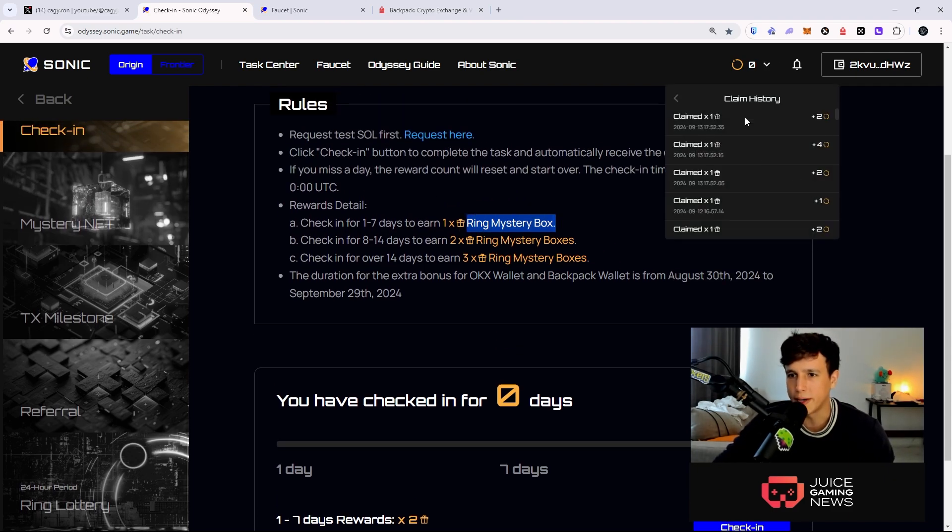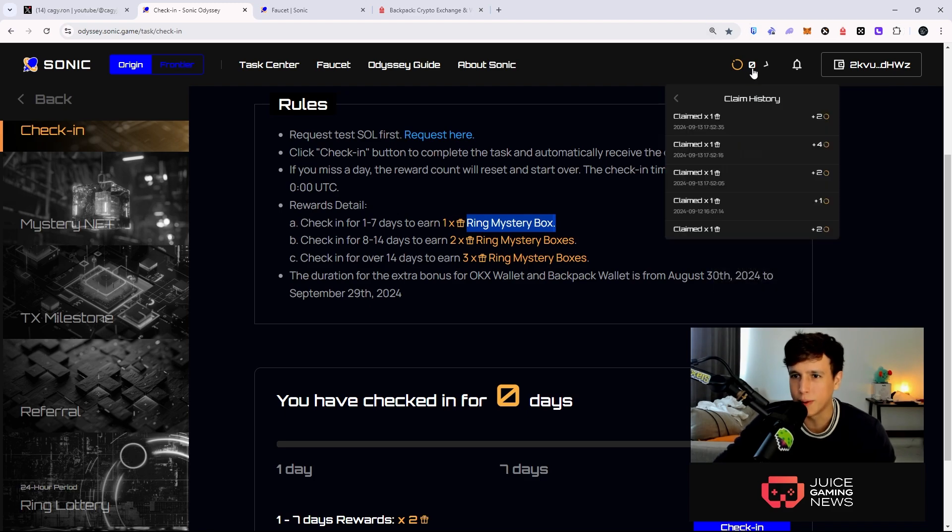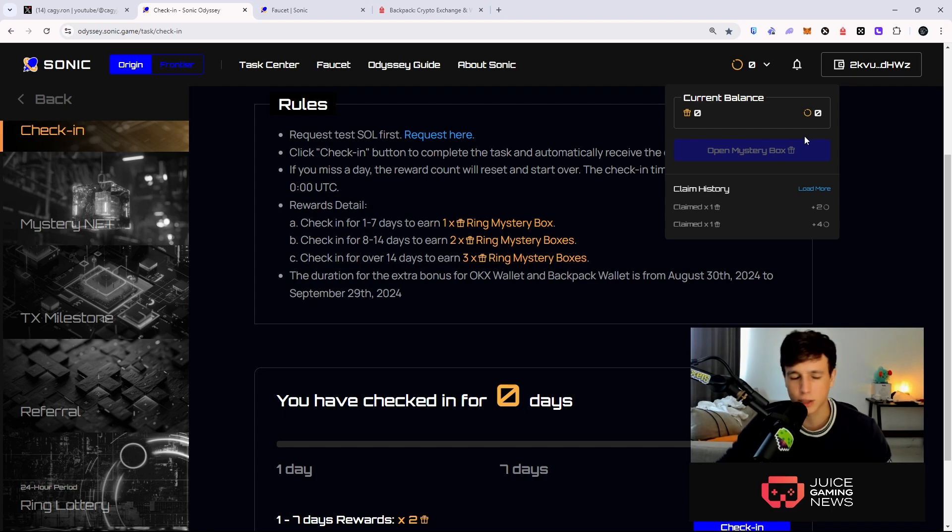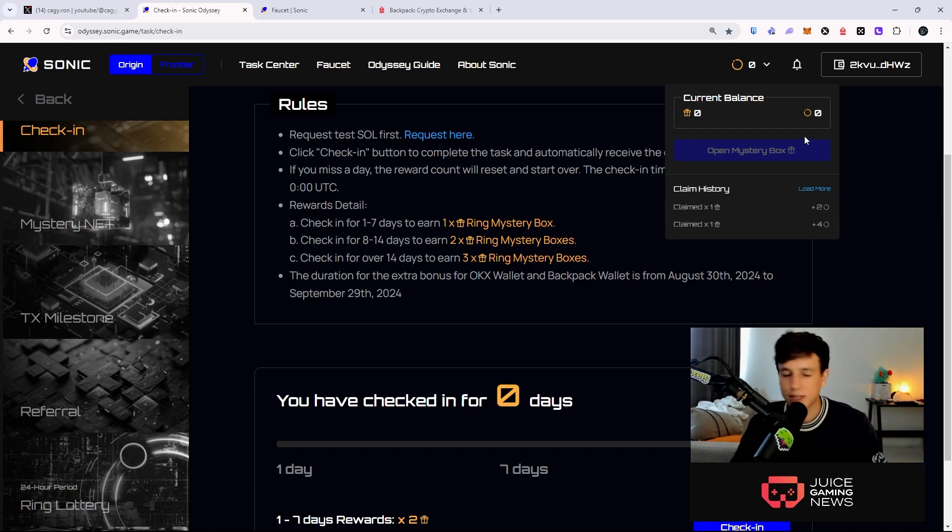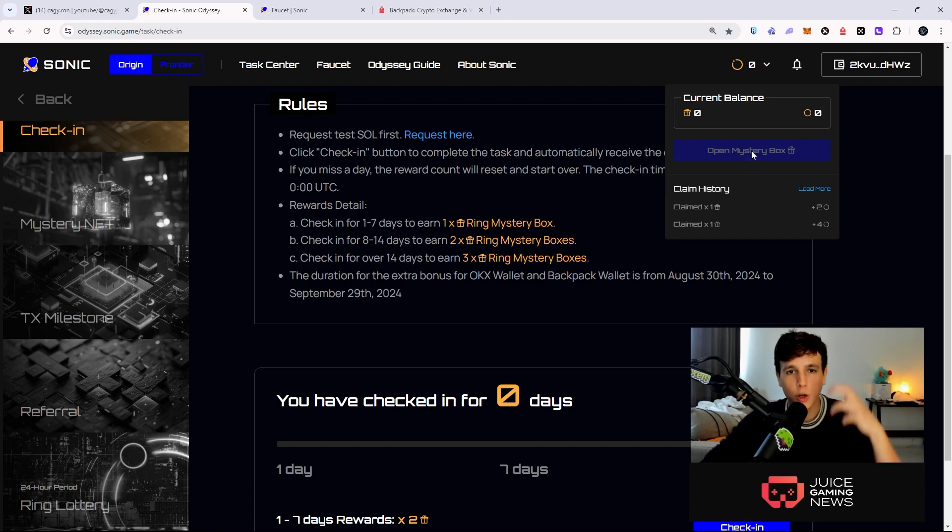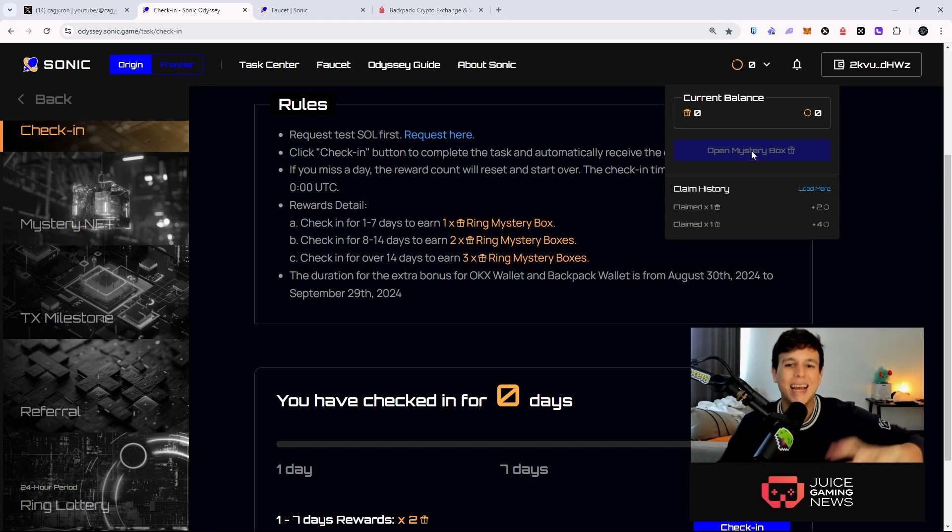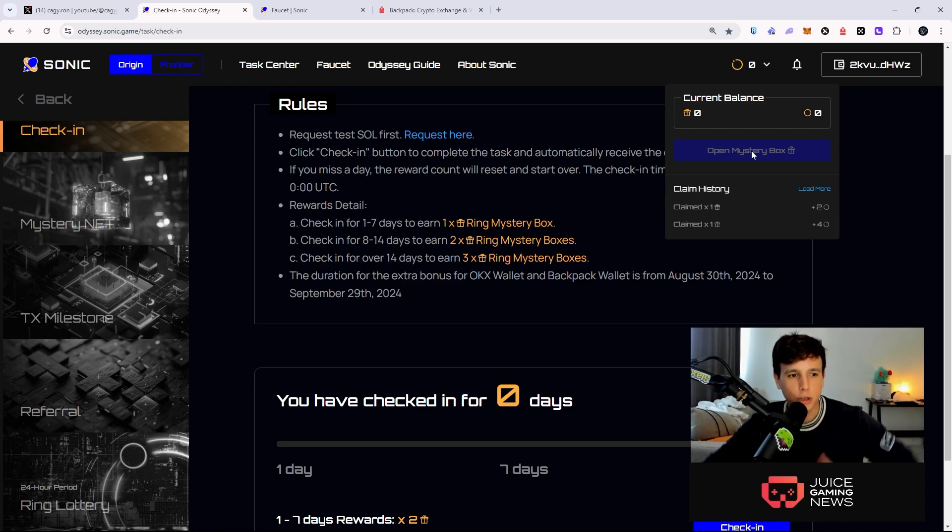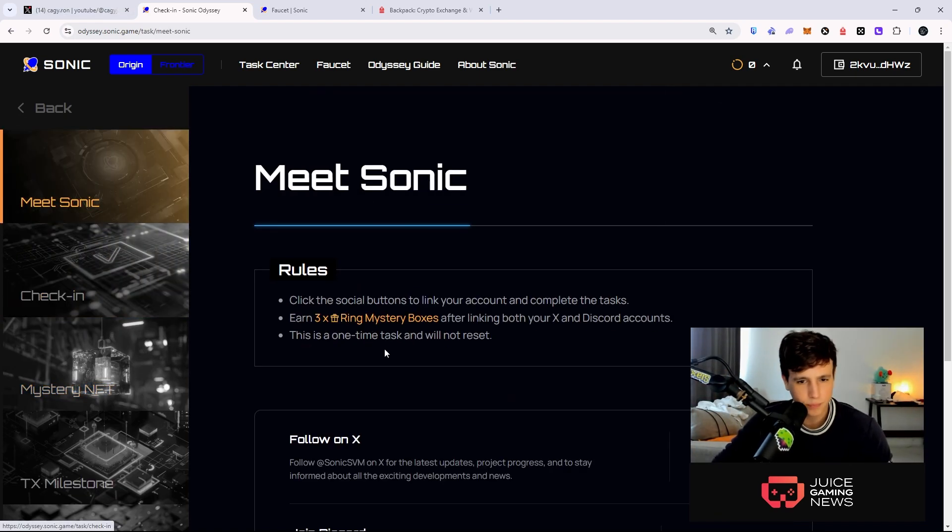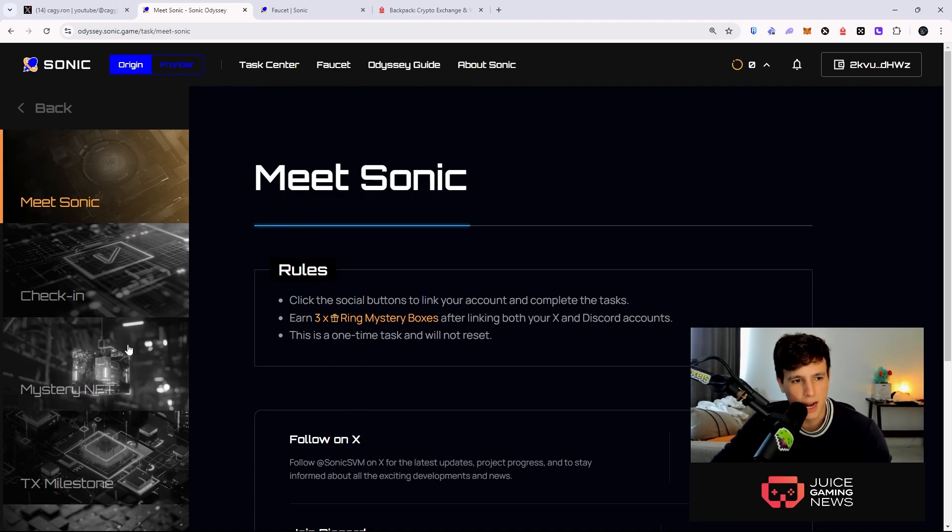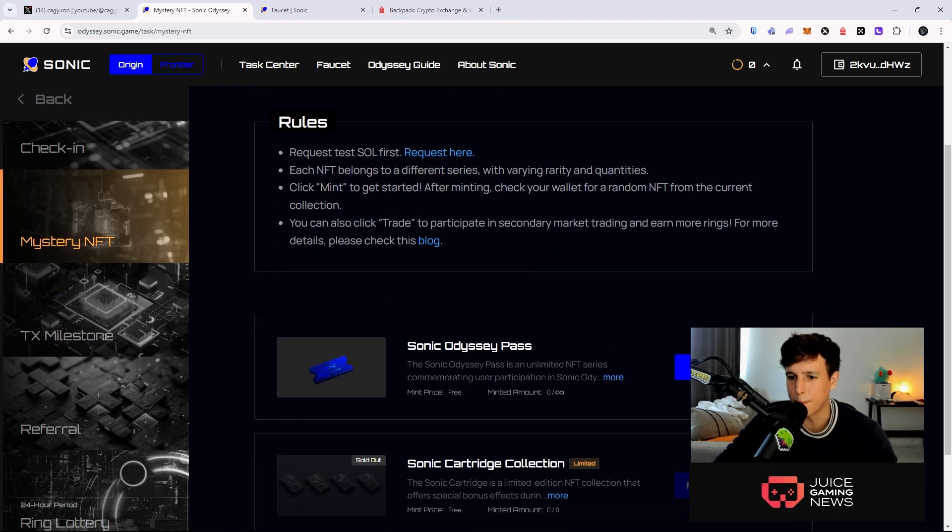So you're going to get a box, a mystery box, and this mystery box you're going to open it over here. For some reason I cannot open it right now, it does not give me the ability to open my boxes. It says zero zero zero so there should be a bug right now, but it's okay. You guys go ahead and test it yourself. You're going to hit open mystery box. Once you open the mystery box you're going to get rings and these rings are going to count towards your airdrop.